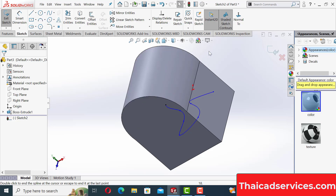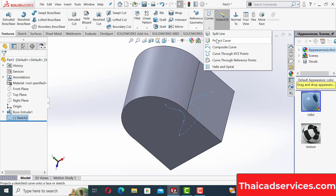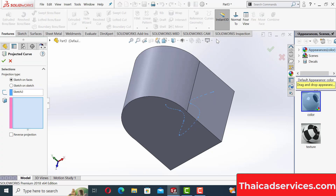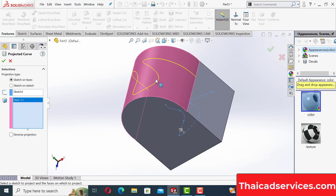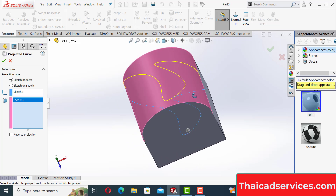To do that, exit the sketch, go to Features, then go to Project Curve. The curve is already selected, and once you click it, it's projected onto the part. Select this part — the curve is now projected onto this top curved portion, very clearly projected.